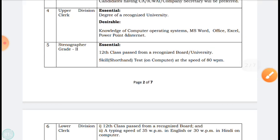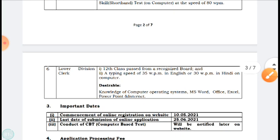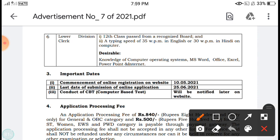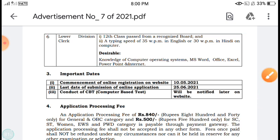For Stenographer Grade 2, the essential qualification is 12th class passed from a recognized board, along with a shorthand and typing skill test on computer. For Lower Division Clerk, you need 12th class passed from a recognized board and a typing speed of 35 words per minute in English or 30 words per minute in Hindi on a computer. If you have this skill, you can apply for these posts.